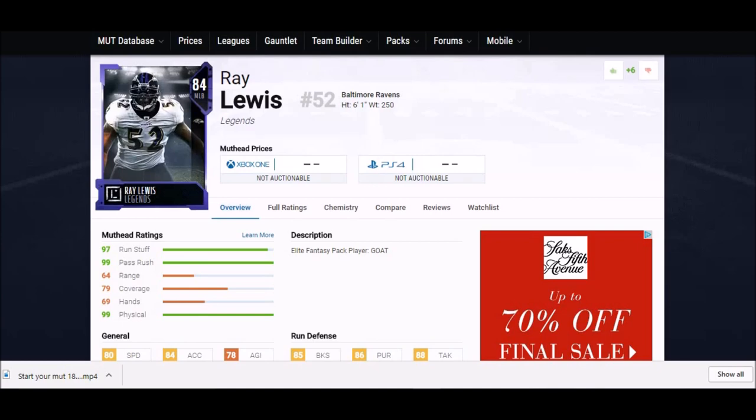Starting off number one, we got Ray Lewis. Now I know this isn't necessarily a budget piece, it's an 84 overall, but you can't get much cheaper than free. If you're buying the GOAT edition this year, you get to pick between five GOATs and Ray Lewis might be one of the best ones. I'm actually leaning towards possibly picking Ray Lewis and I'll tell you why.